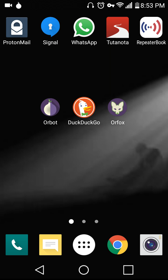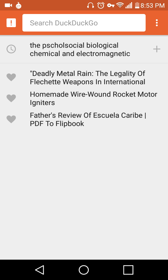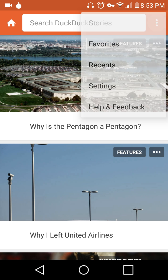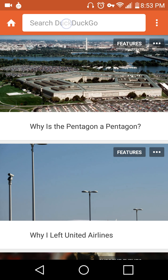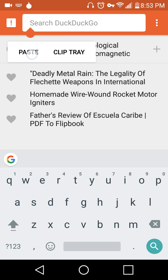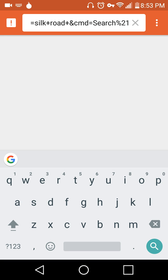So we're going to go through DuckDuckGo, which is a search engine that doesn't track you, and it's okay, it's a clear net search engine, but you can browse deep websites.